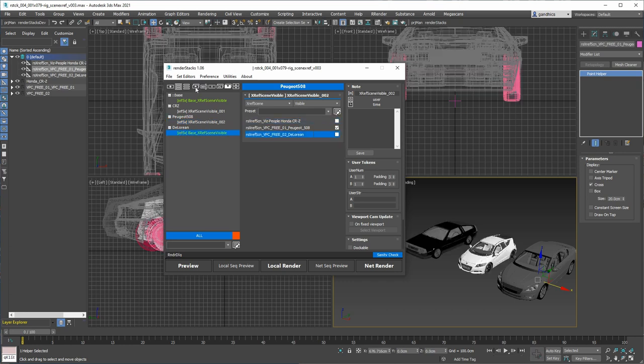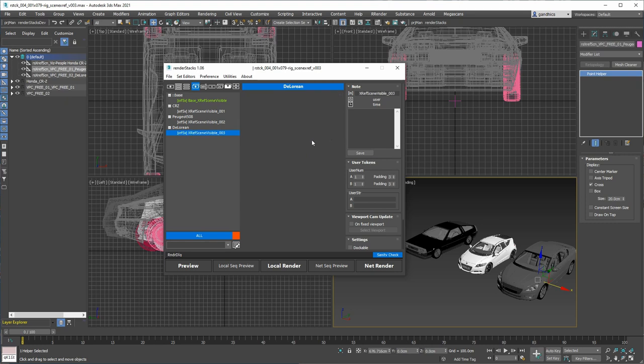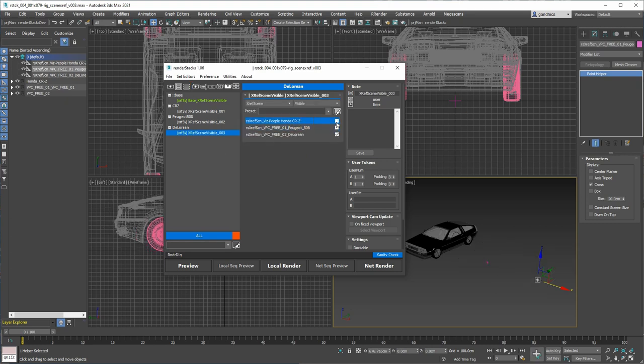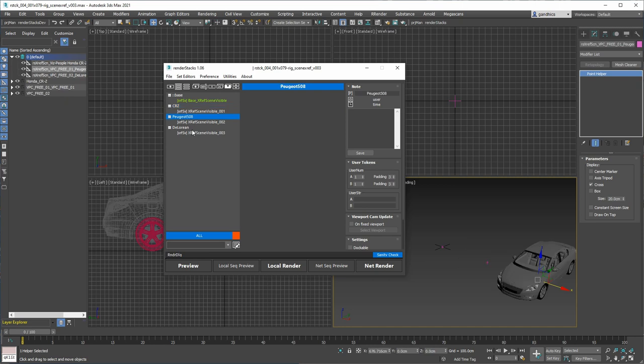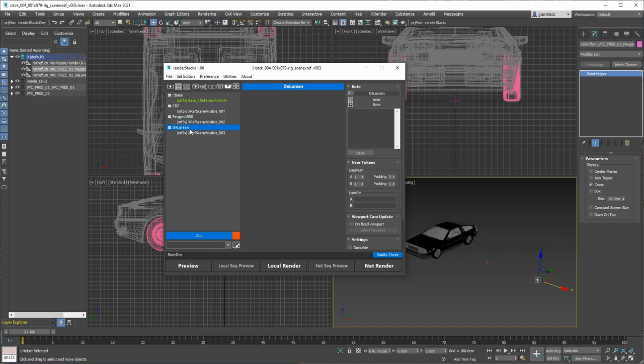Come here, localize it. And then last one. So now go here, here, here. That's how the scene XRAP visible modifier works. Thank you.